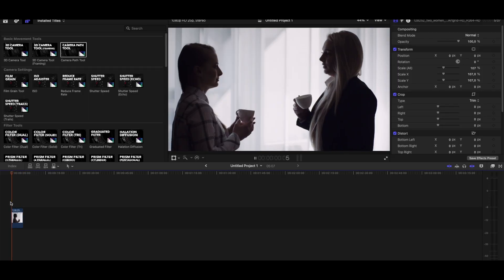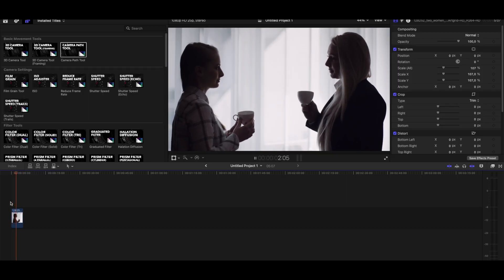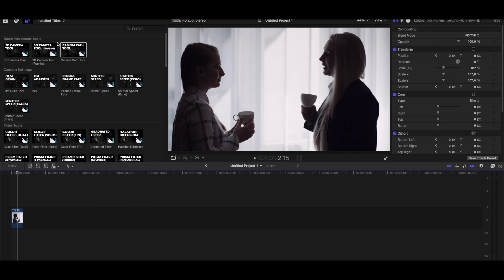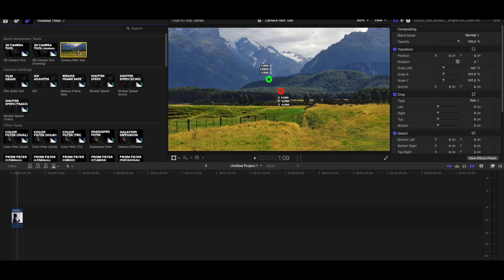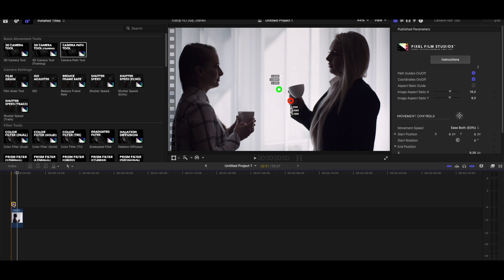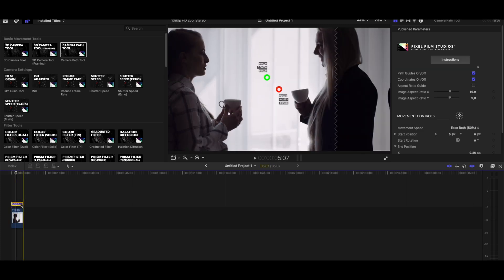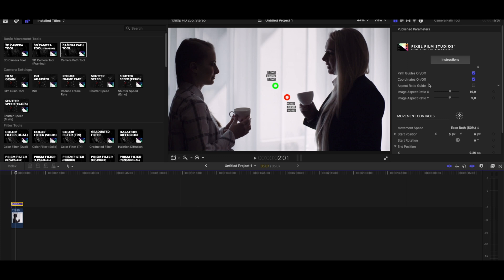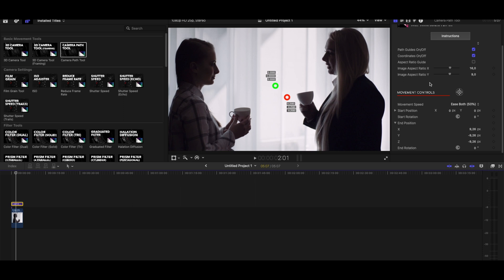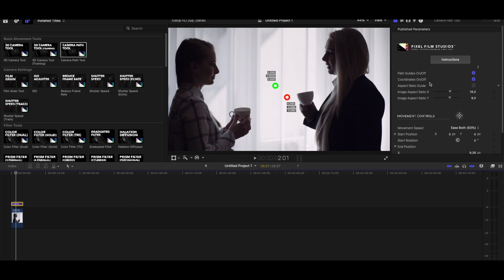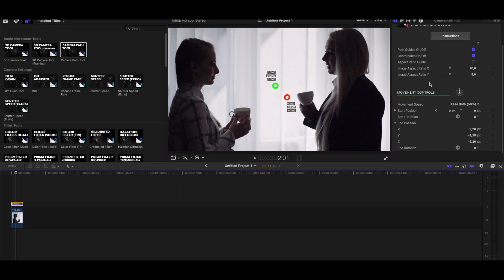For this example I will have footage of people talking to each other. I'm going to go to the basic movement tools and grab the camera path tool, bring it on top, and adjust the size. I'll go into the inspector panel on the right — remember that in all of these adjustment layer effects you have all the different parameters and options you can use in the inspector panel, and you can adjust the settings to get different results.